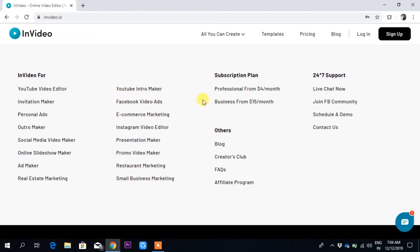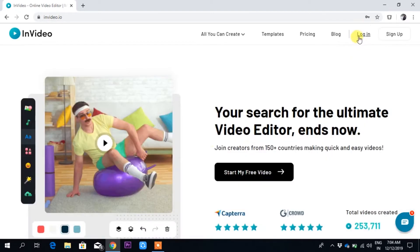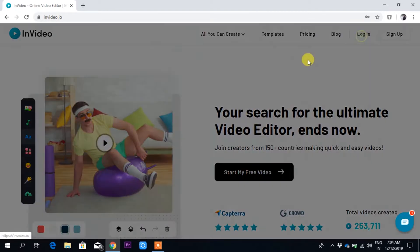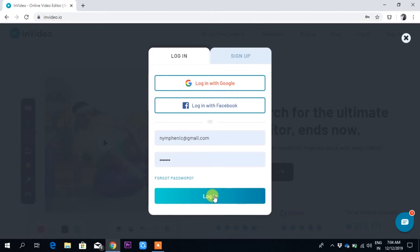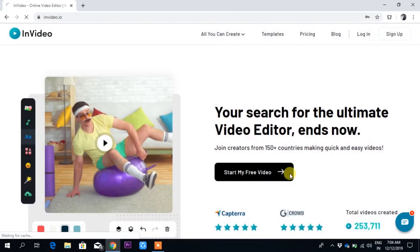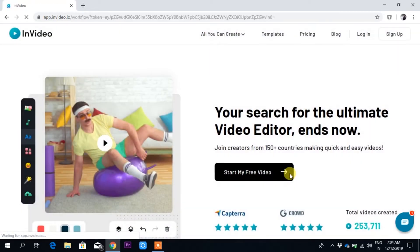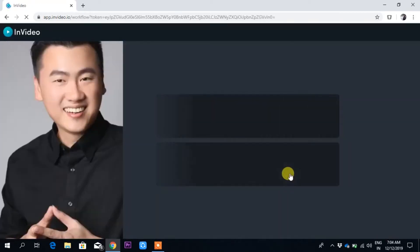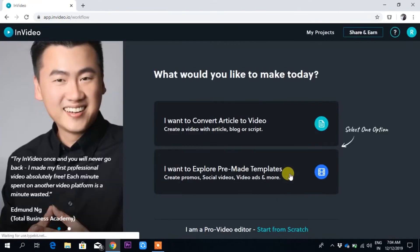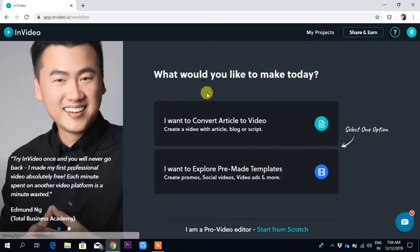It is very much easy, and the subscription plan is very cheap. Professional plan is $4 per month and business plan is $15 per month. I have already logged into my account with my email ID and password. So I am in the dashboard now.